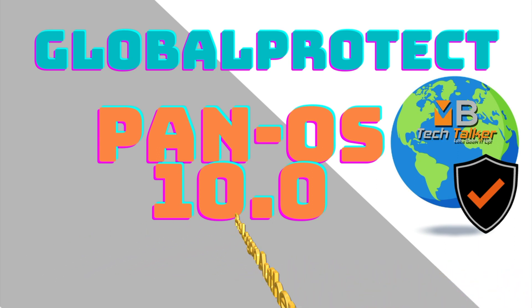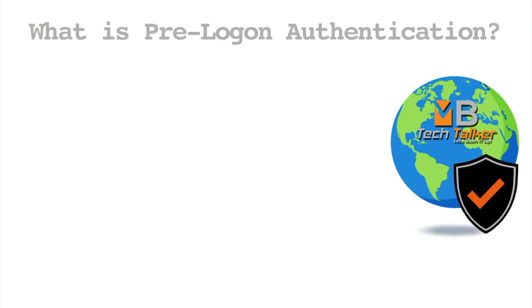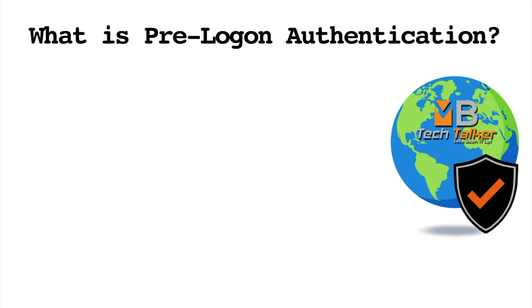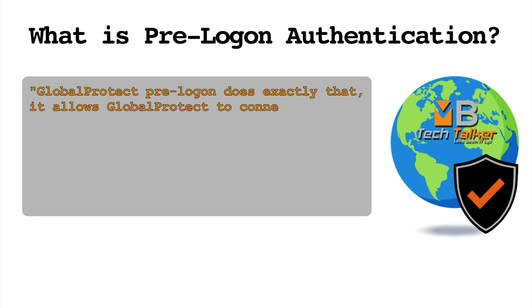This lab is a continuation of my GlobalProtect Portal and Gateway configuration video, so don't forget to watch that video first. What is pre-logon? Well, GlobalProtect pre-logon does exactly that - it allows GlobalProtect to connect before the user logs into the machine.